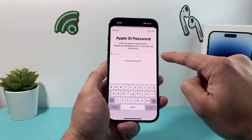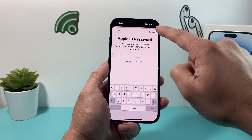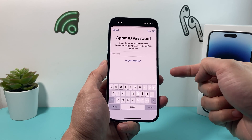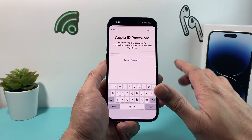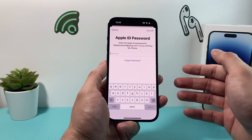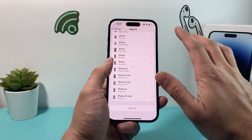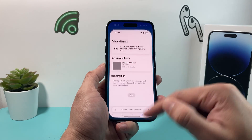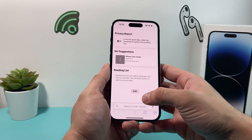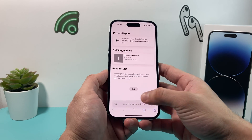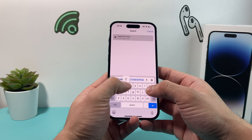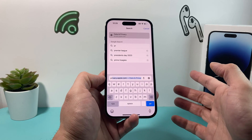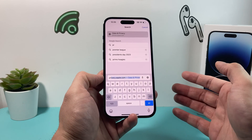Once you click on that, it's going to ask you for your password and then you'll turn it off. It might even ask you for two-factor authentication to make sure that you're signing out correctly. Once you've signed out of all your devices, you want to go into a browser like Safari and go to the website privacy.apple.com — Apple's website to manage your Apple account.